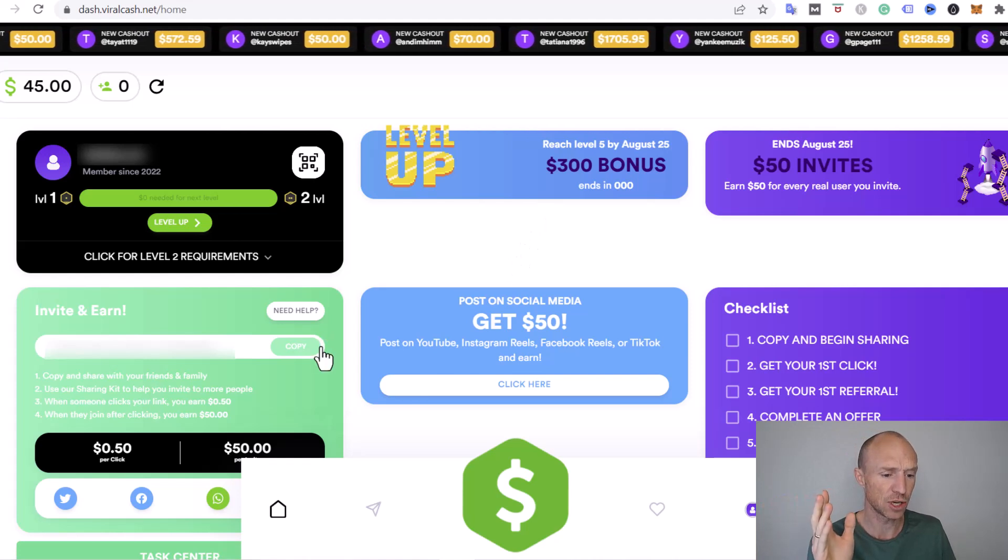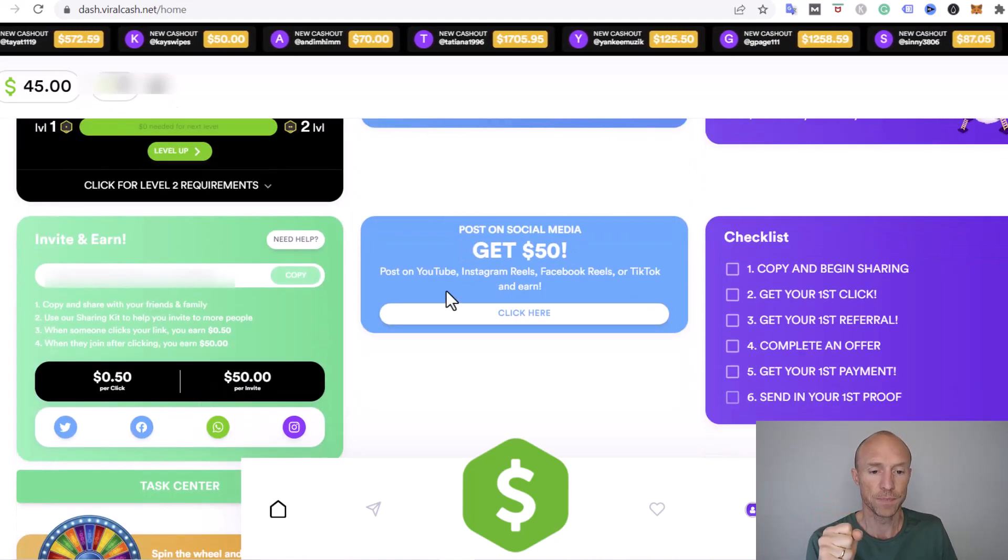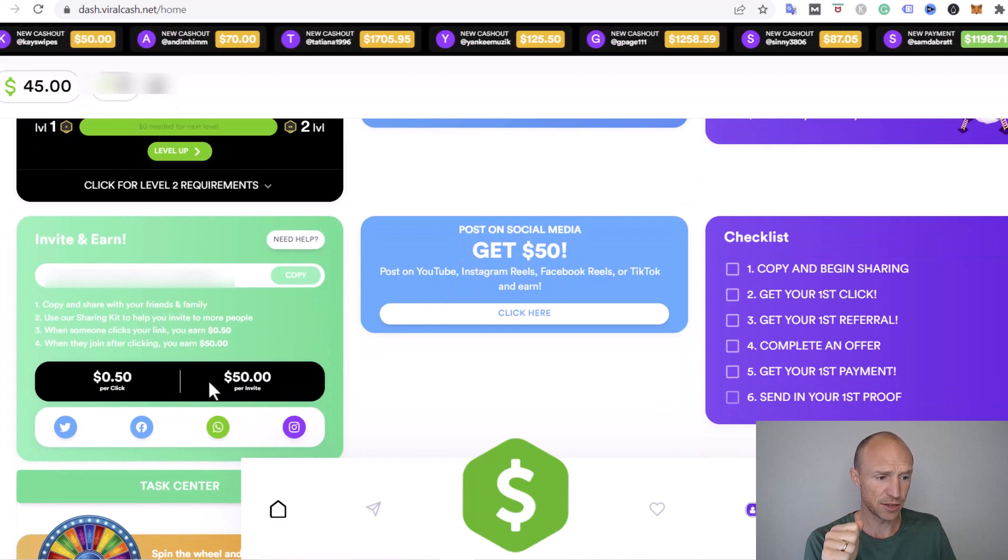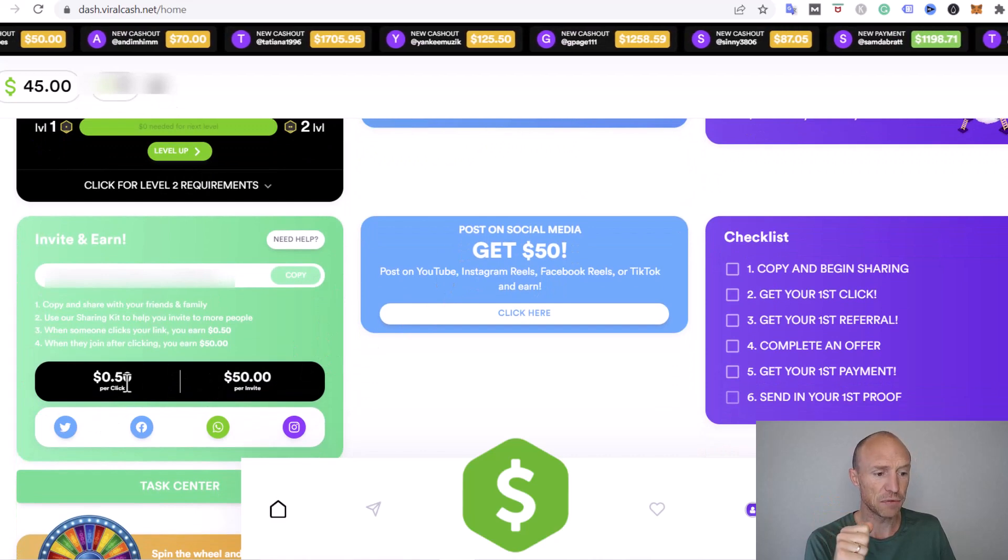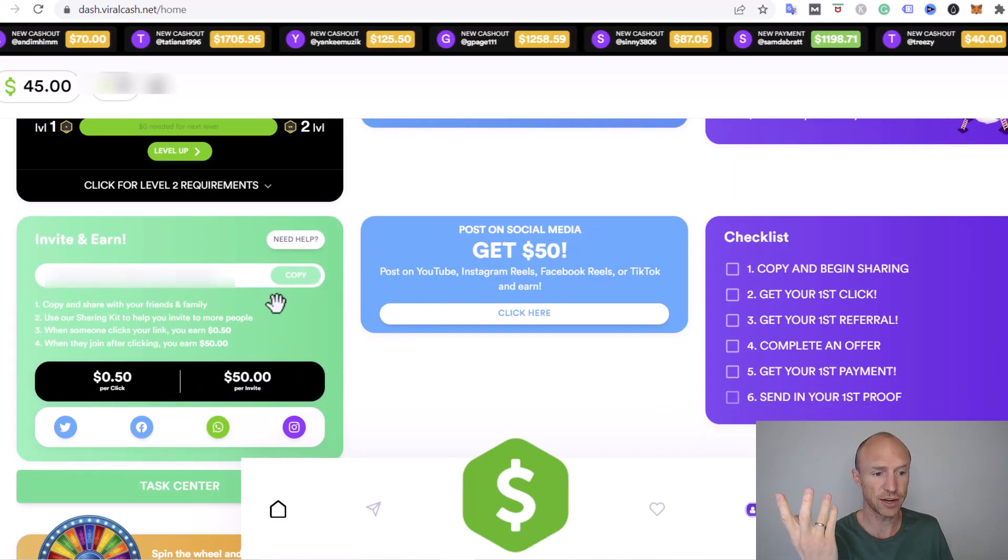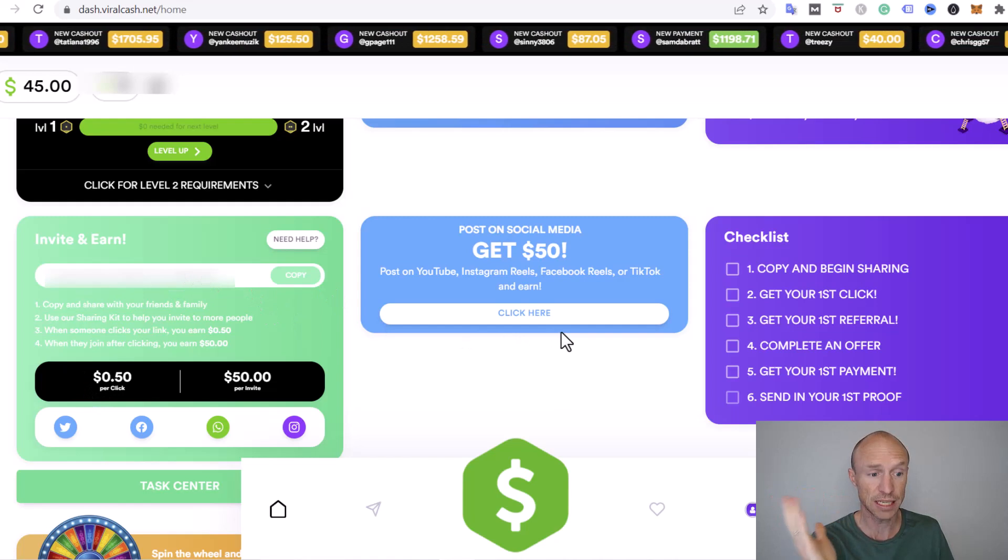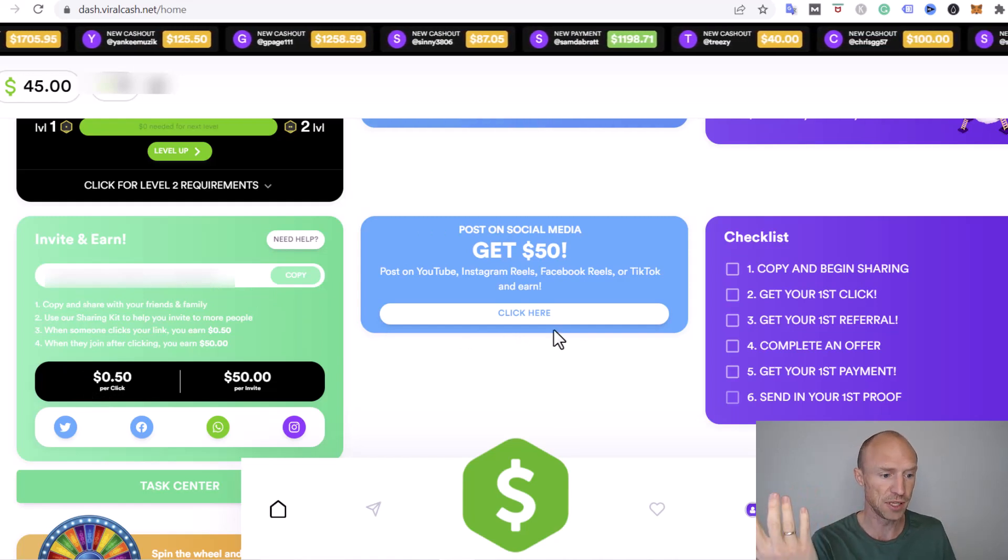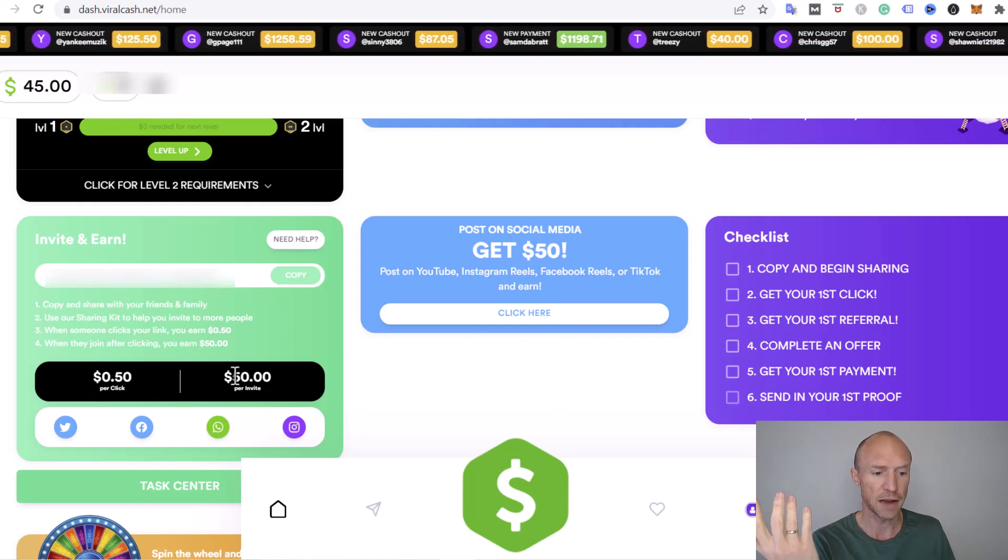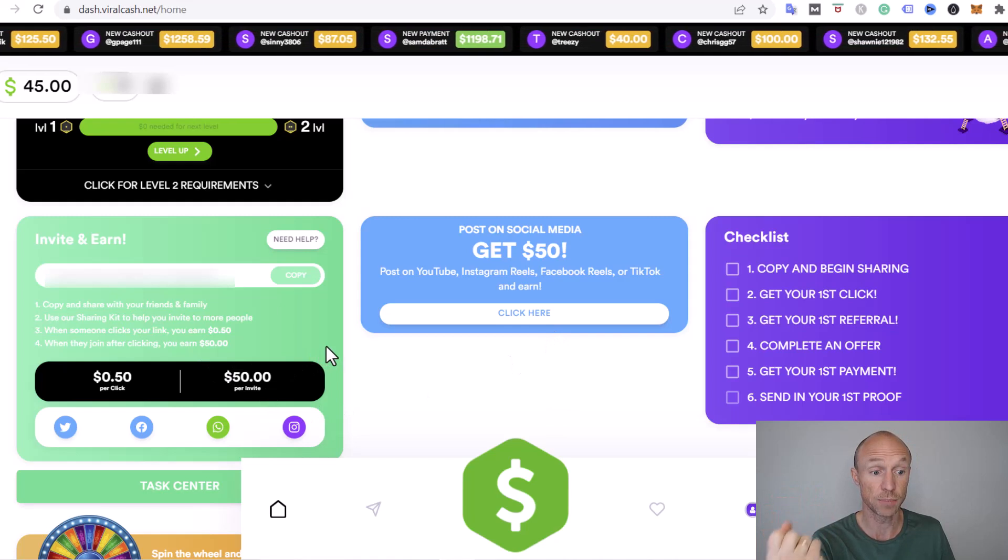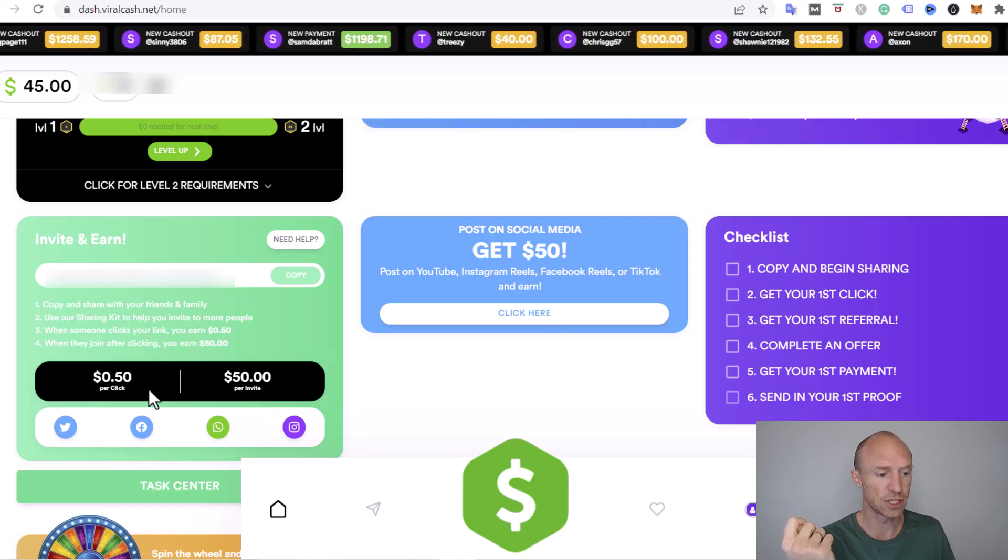It looks like there's a lot of great ways to earn, especially here where you can get 50 cents just per click. You share your invitation link and if someone clicks it you're supposed to get 50 cents, and $50 if someone ends up joining.